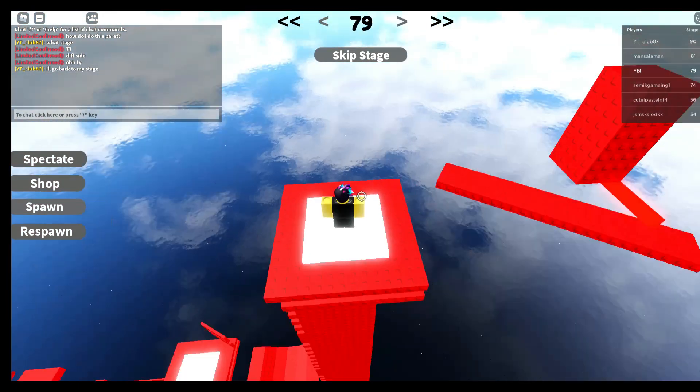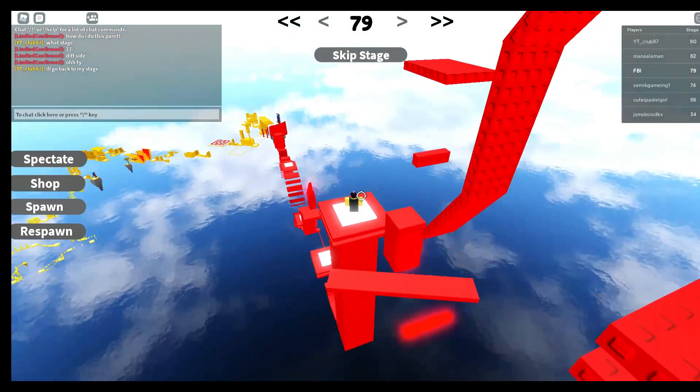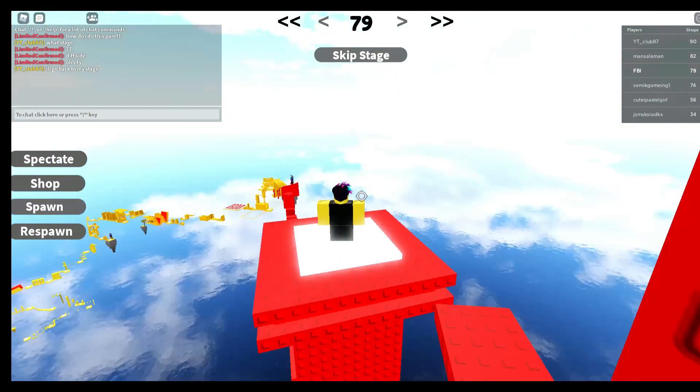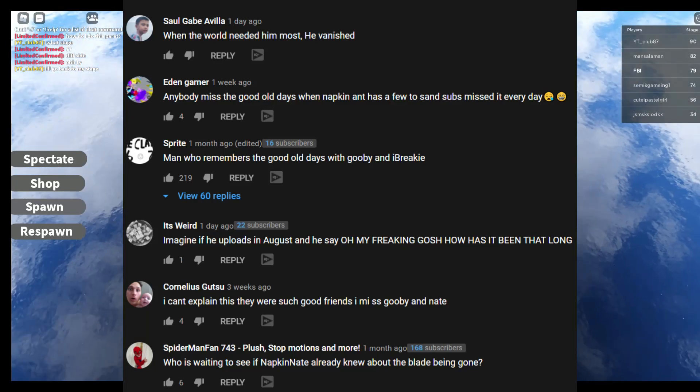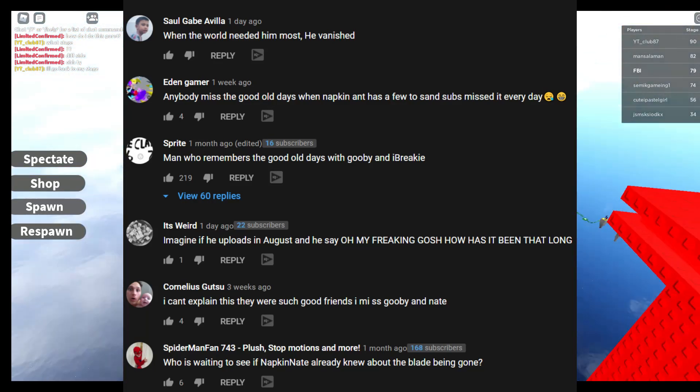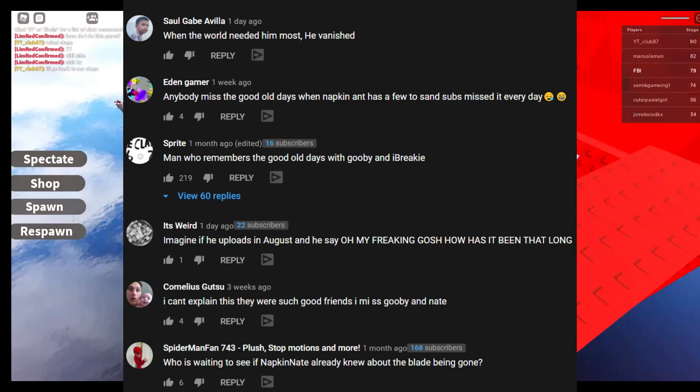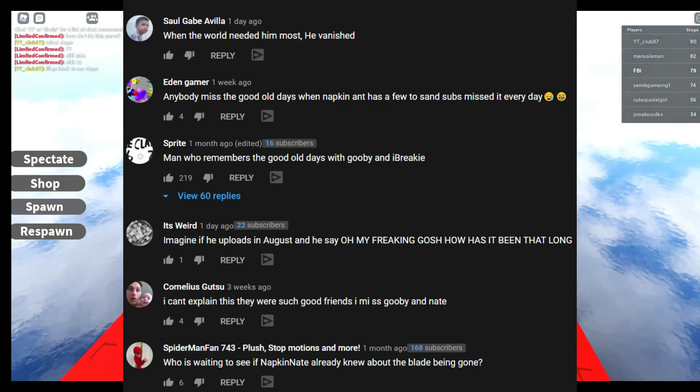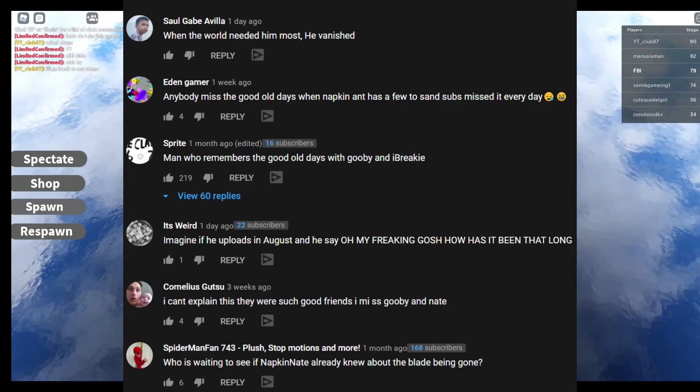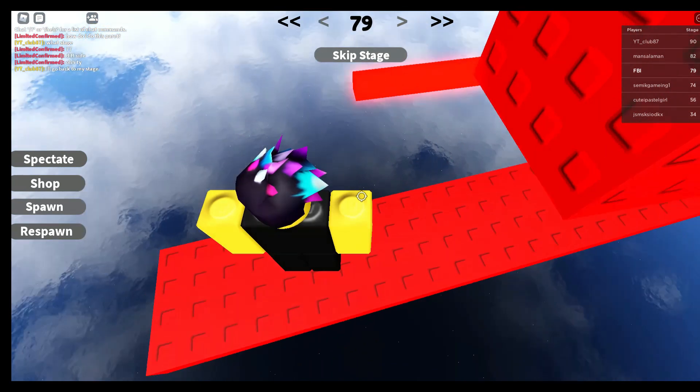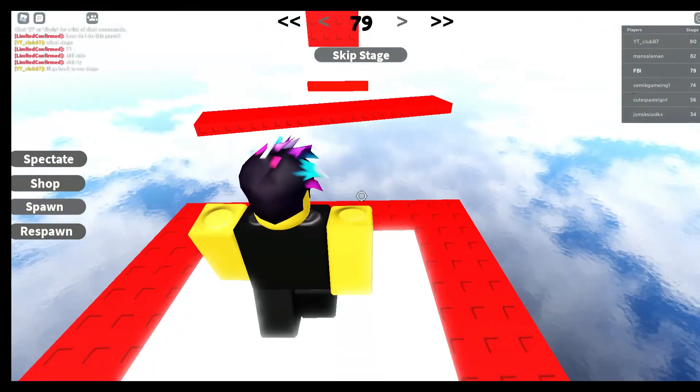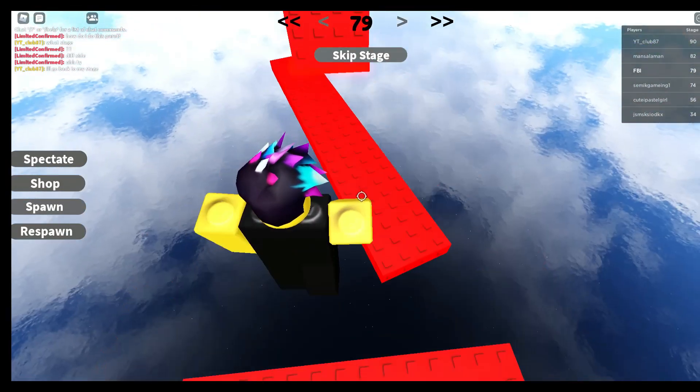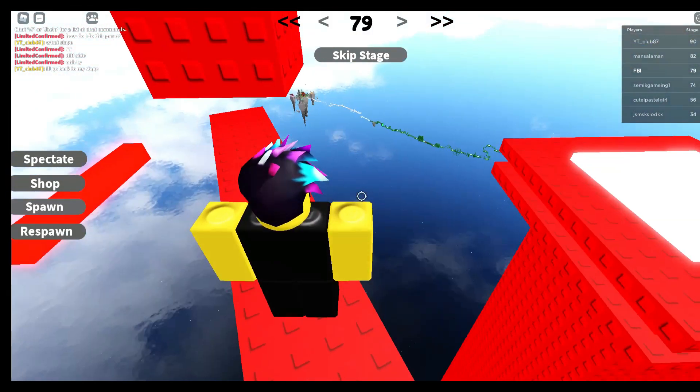But 8 months ago, he instantly didn't make any videos. And a lot of people were wondering what happened to Napking Nate. Is he dead or whatever happened to him? Is he hacked? No, none of them.